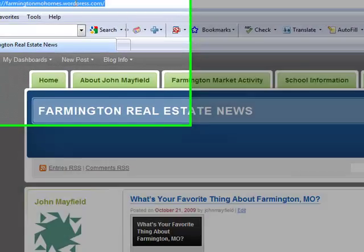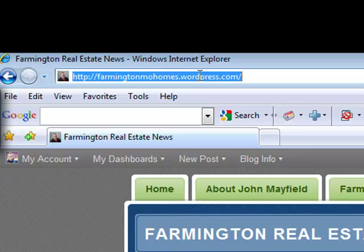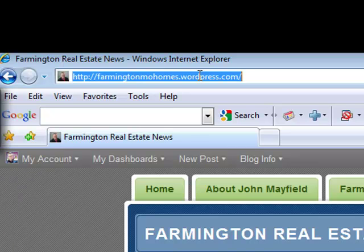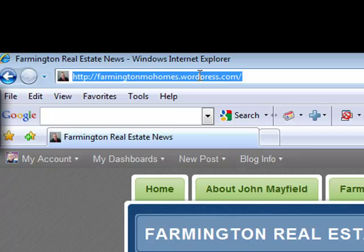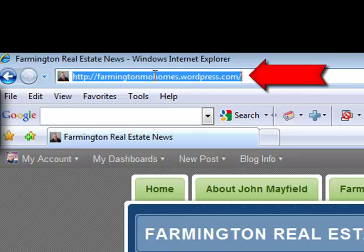I wanted to point out that we typed in farmingtonmohomes.com and it actually went to my WordPress account. All I do in that case is register my URL from the provider where I purchased my domain name — in my case, I purchased it from GoDaddy. Once I purchased my domain name, farmingtonmohomes.com, I go into my GoDaddy account, look up that domain name I just purchased, and there's a little button there called Forward. I click that Forward button and I point it right to farmingtonmohomes.wordpress.com.